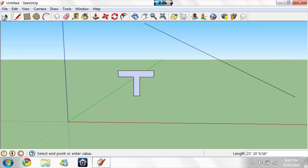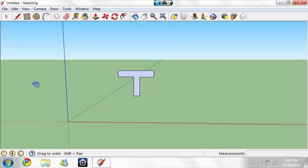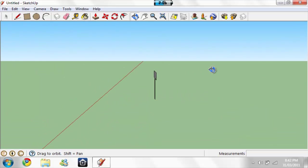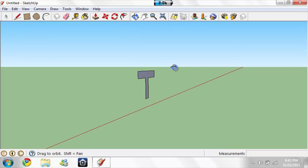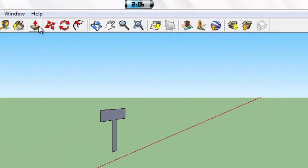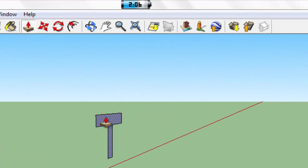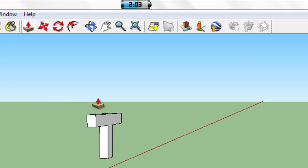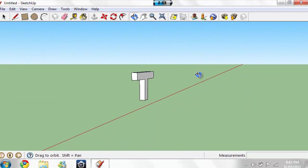Now once you have them erased, move this over to the side, not too much. Now see your letter isn't 3D yet, so right here, the push-pull tool — click that. Click on your letter and move the mouse over. There, and you can make it out like that, or leave it in like that. So that's the 3D letter.